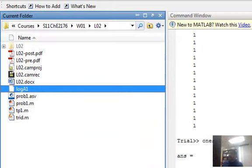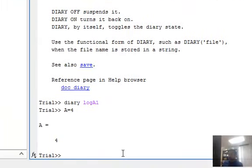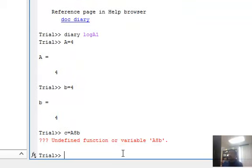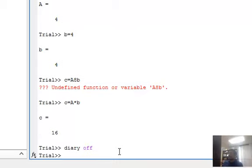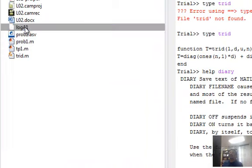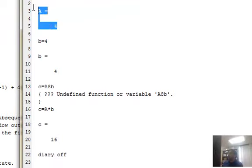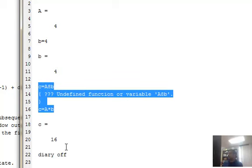It will create a directory called log A1 immediately in your current folder. Then whatever you type from that moment on - for example, A is equal to 4 and B is equal to 3 and C equals A times B. Then you say Diary off. It stops recording. Now you can go and look at that file. It's a text file and it keeps a record of everything that you typed. A equals 4, and it is echoing that, and you are saying B equal to 4, and it is echoing that. It even records all the mistakes that you make.